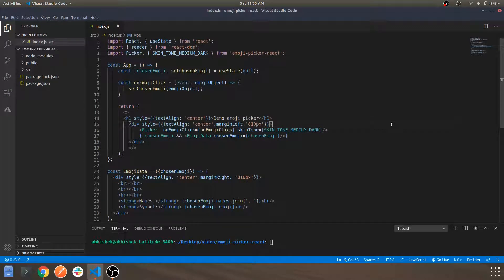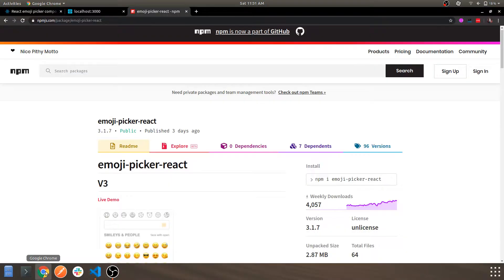Hey guys, welcome back to another video. In today's video we'll be looking into how you can create an emoji picker component in React. The library or module we're going to use for creating that component is emoji-picker-react.